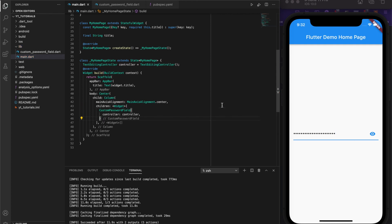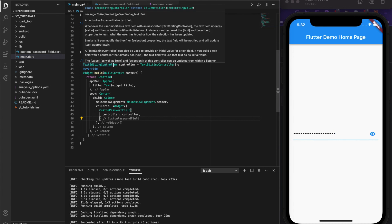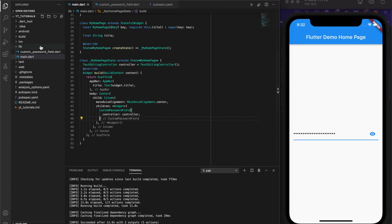The controller gives us control over the field with actions such as reading the current value of the field, clearing the text, adding or updating listeners for any piece of state associated with it, and so on. Doing this will allow us to have access to whatever the user is typing into the password field from the parent widget.